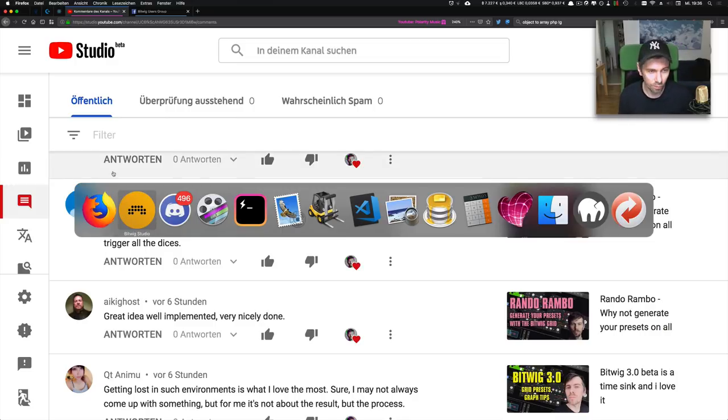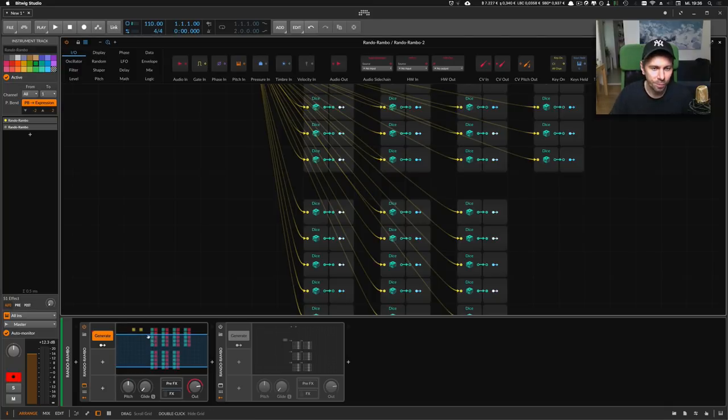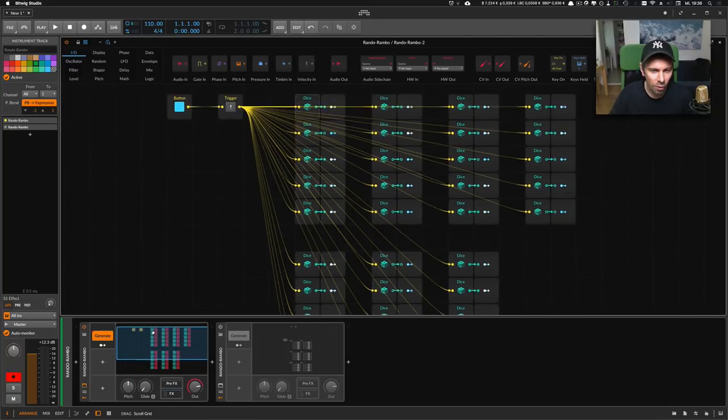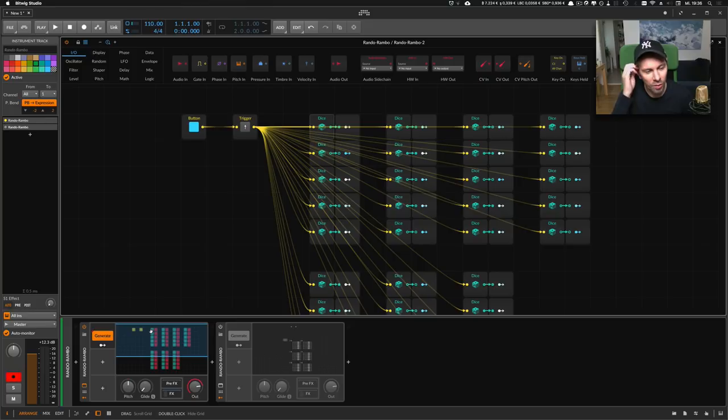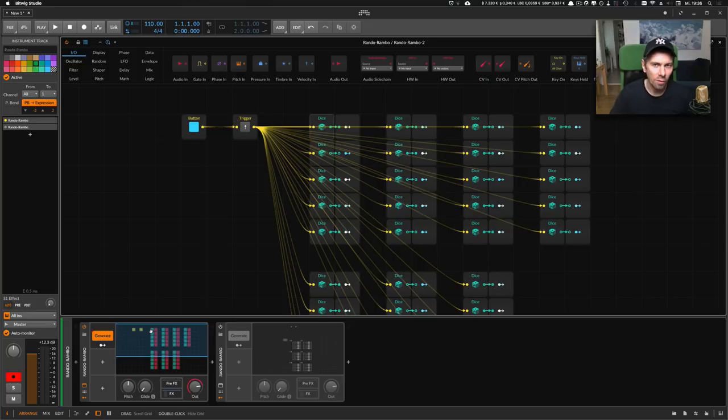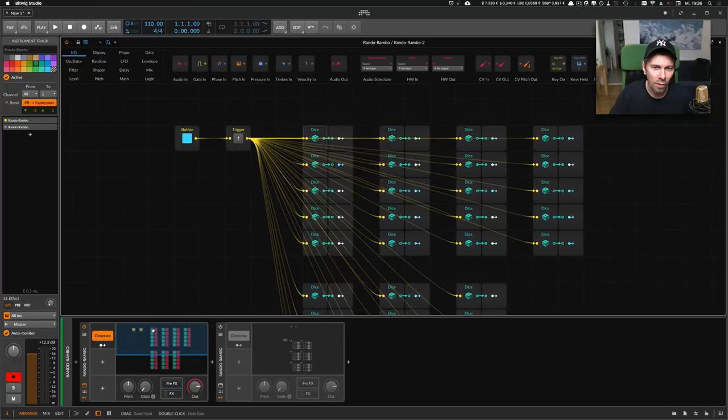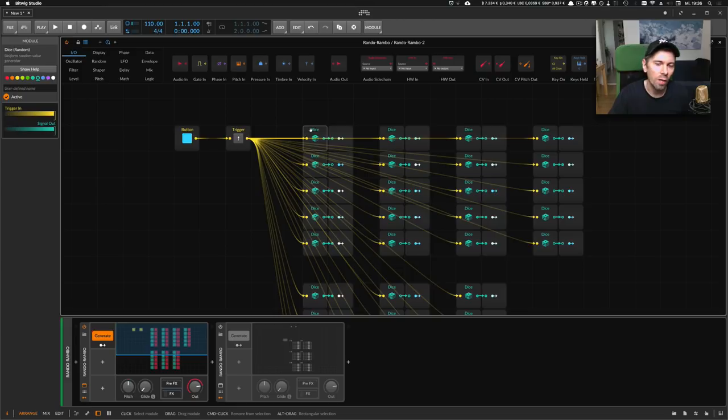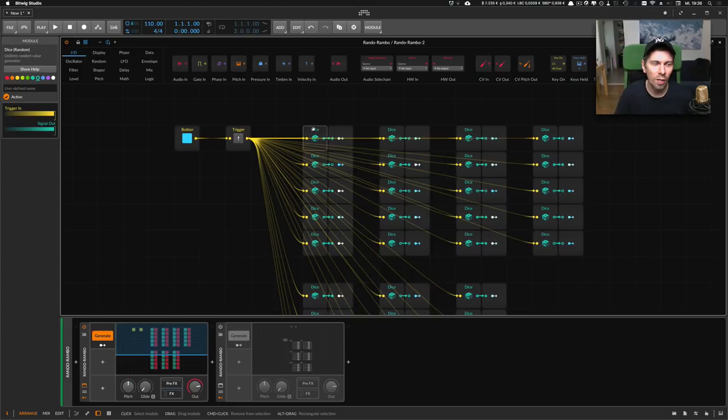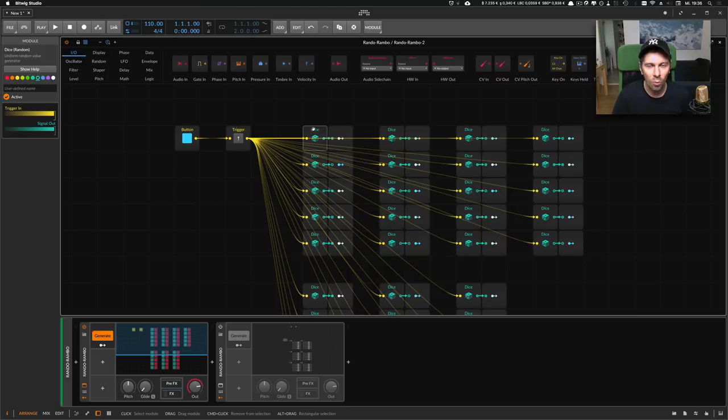He's absolutely right. I've done that and saved the preset called Rando Rambo 2, which is in my GitHub repository. I didn't know you can actually use a Dice module, and every time you trigger it, it generates a random value and holds that value until you trigger it again, which is exactly what we need for this preset.